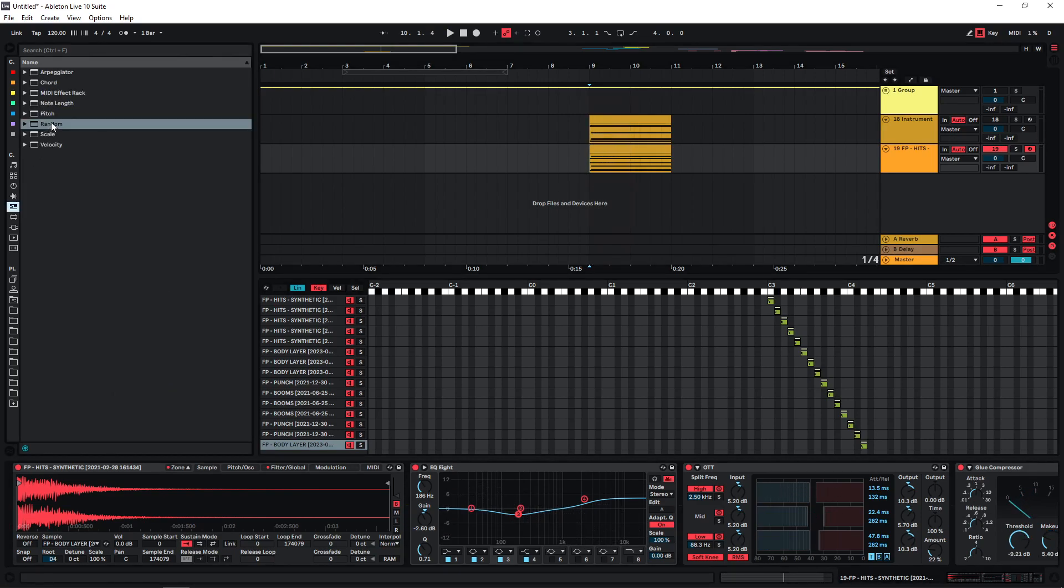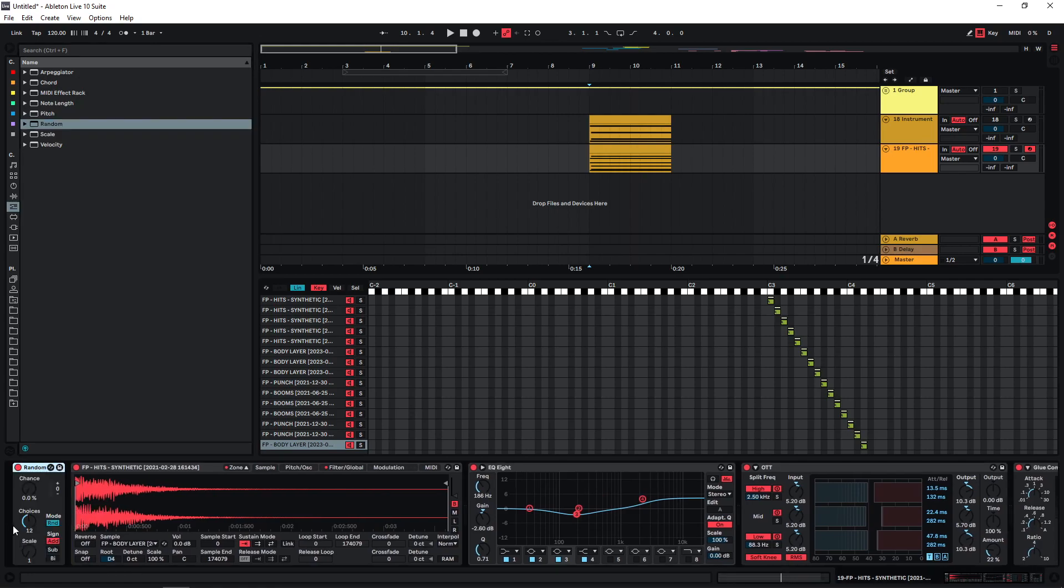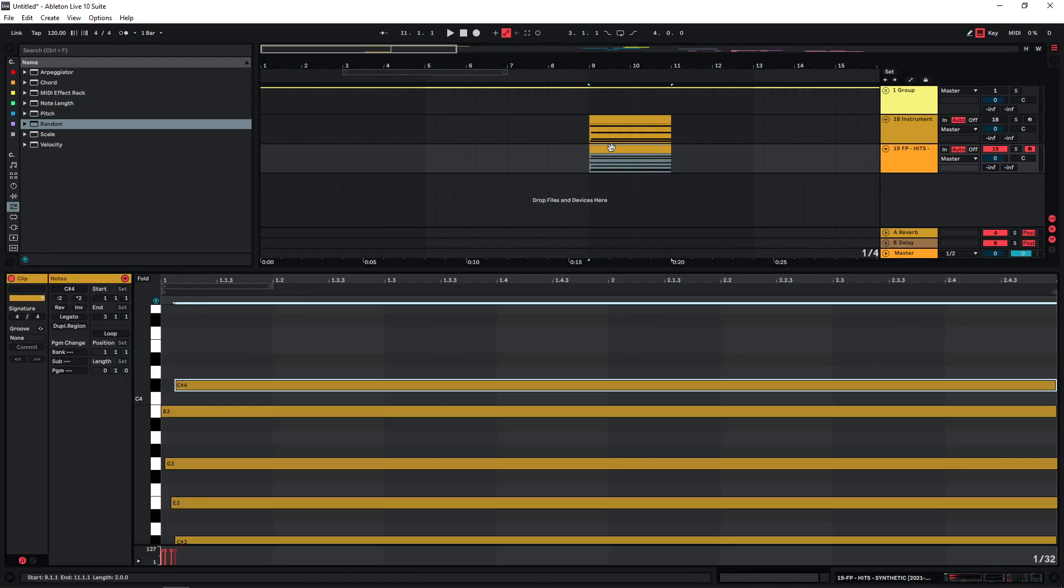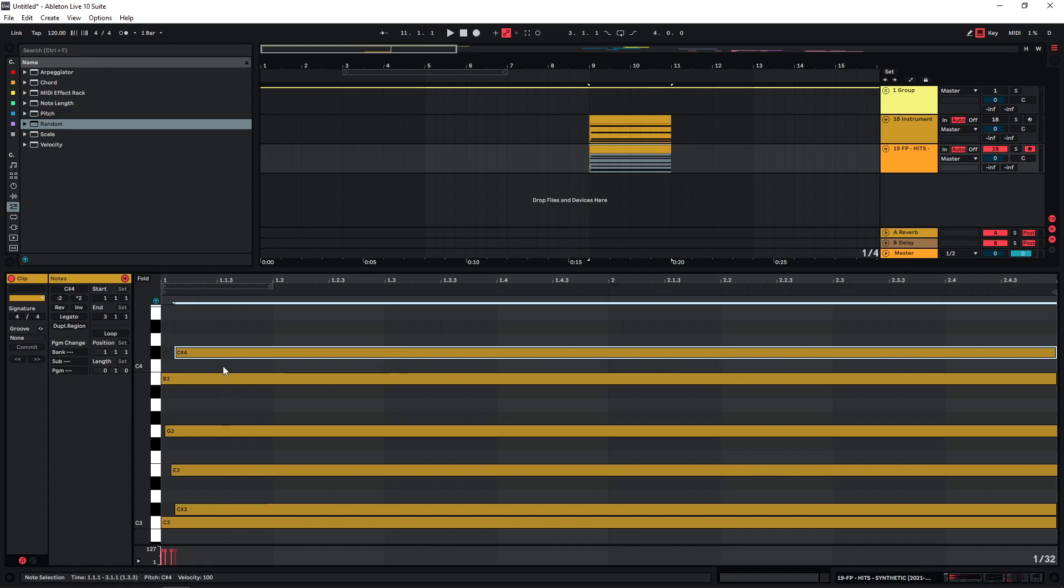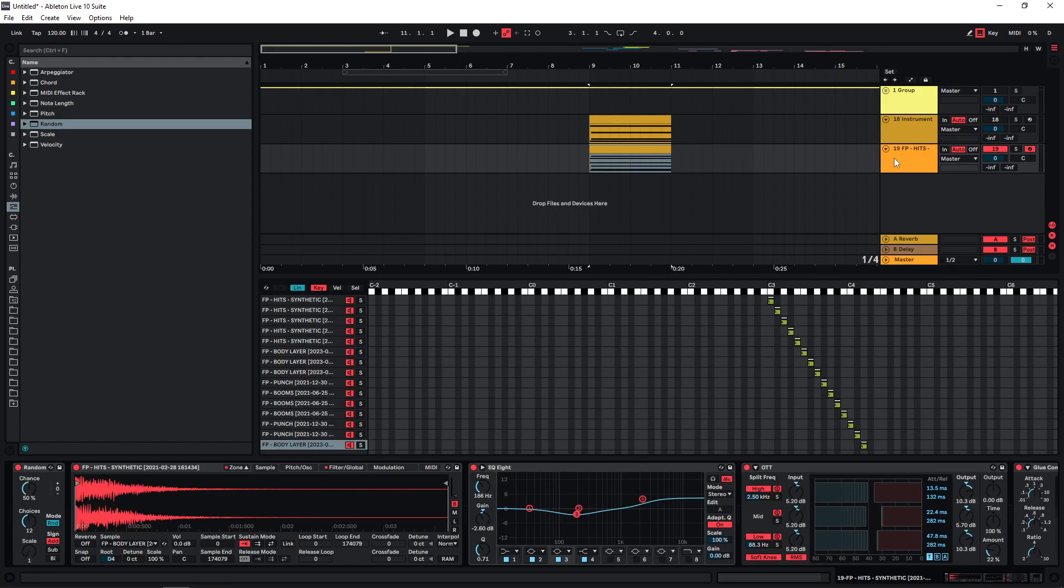We can enable and also make use of the random MIDI effect here. And depending on our settings, this is gonna play different MIDI notes. So if you put this at a 50% chance, then this means that there's a 50% chance that it's gonna be playing the MIDI notes that we have selected here or a 50% chance that it's gonna be playing different MIDI notes. Let's just leave this at 50% now.